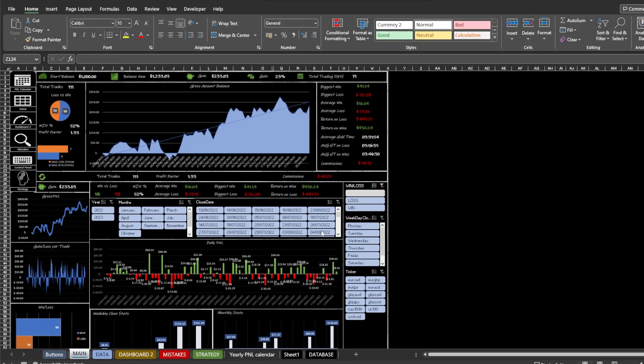Metatrader Trade Tracking Journal is finally here. With the help of this journal, you can track and analyze your Metatrader trades. In this video, I will guide you through the process of using and setting up the spreadsheet.